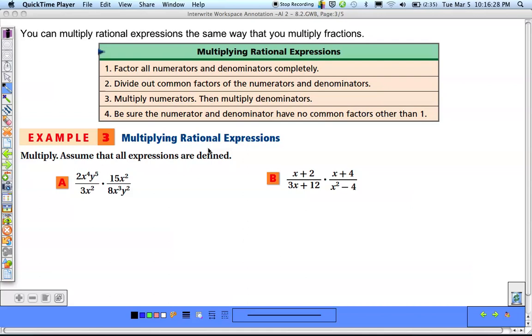The second part of 8.2 is being able to multiply and divide rational expressions. You really need to know two things: number one is how do you actually multiply and divide fractions, and number two is how do you simplify rational expressions.